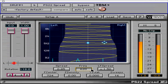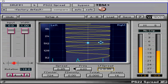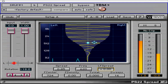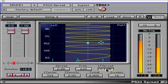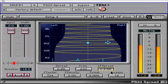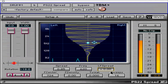LF spread gives additional control of the bass frequency spread. A setting of 1 yields the same degree of spread as the high frequencies. A setting of 2 yields a wider bass stereo image, while a setting of 0 yields mono or centered bass frequencies.